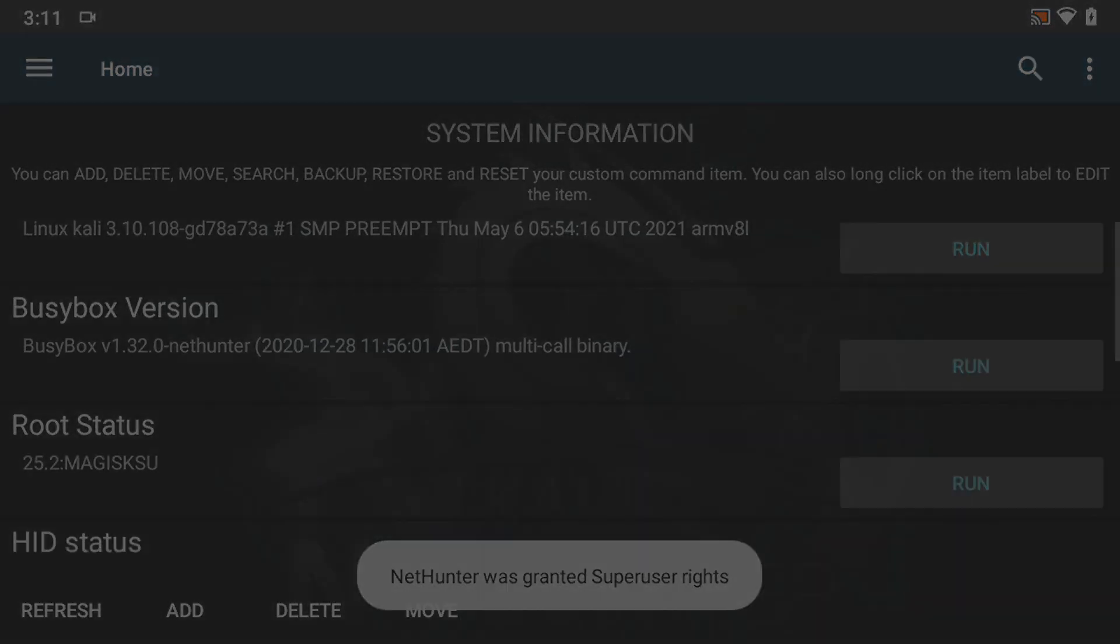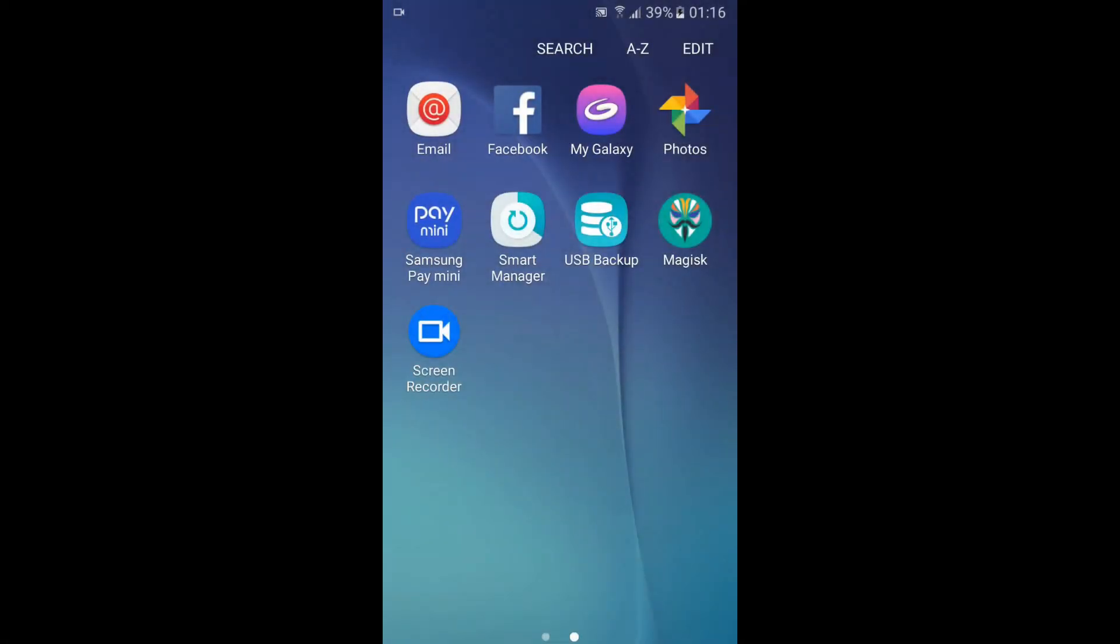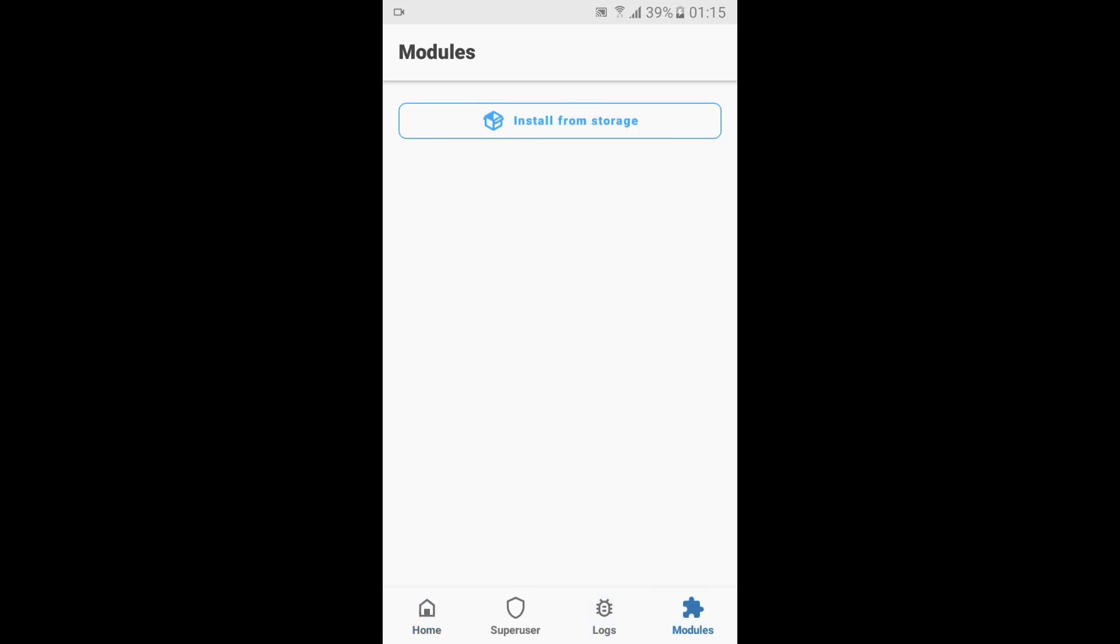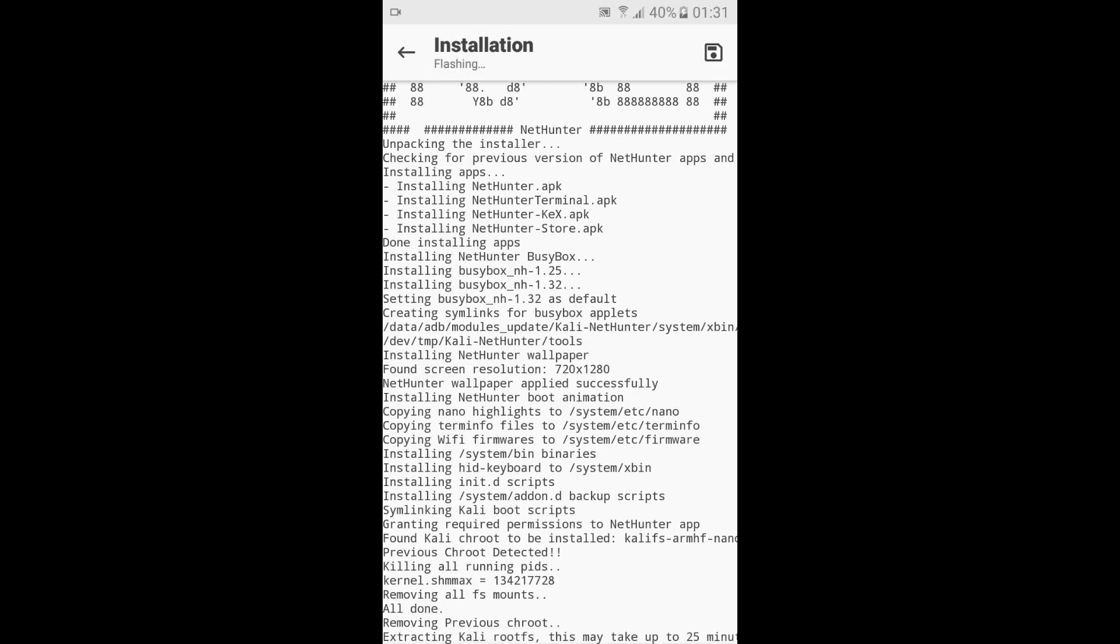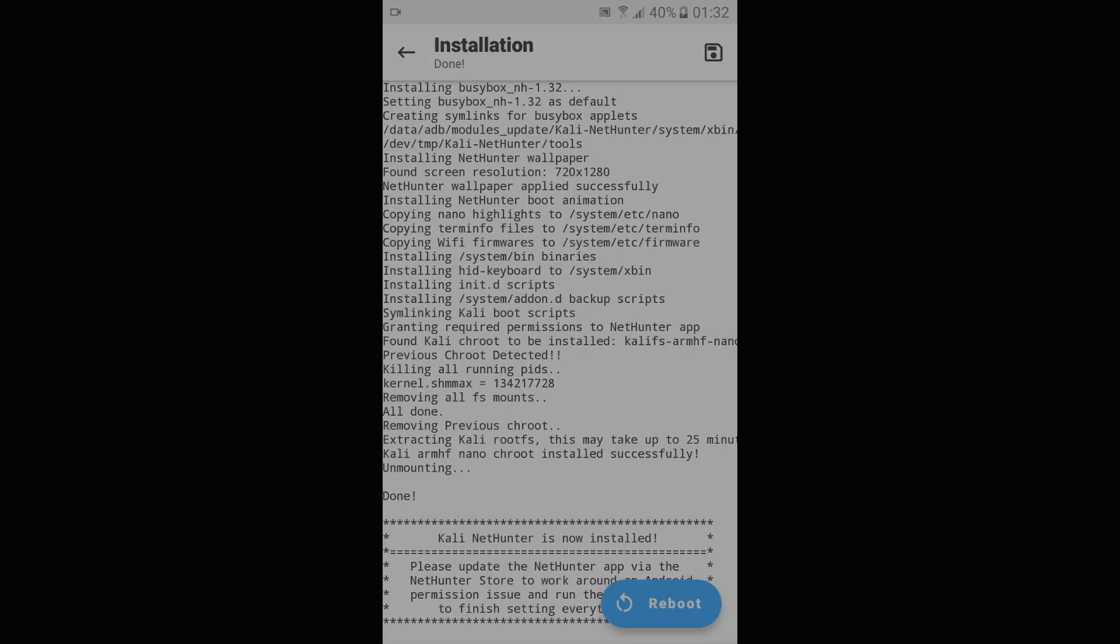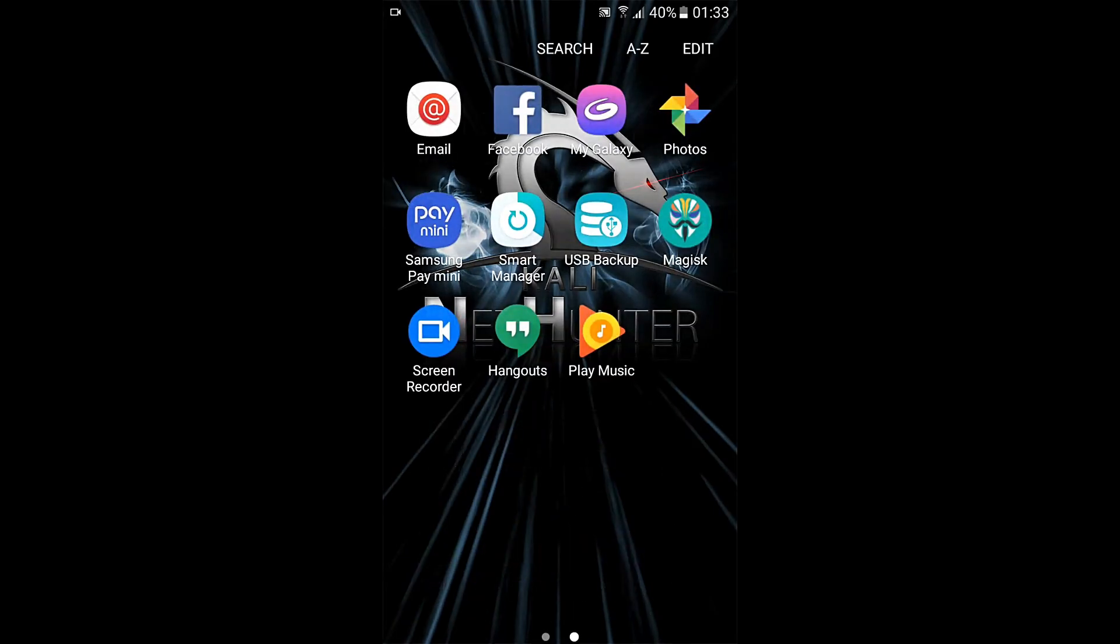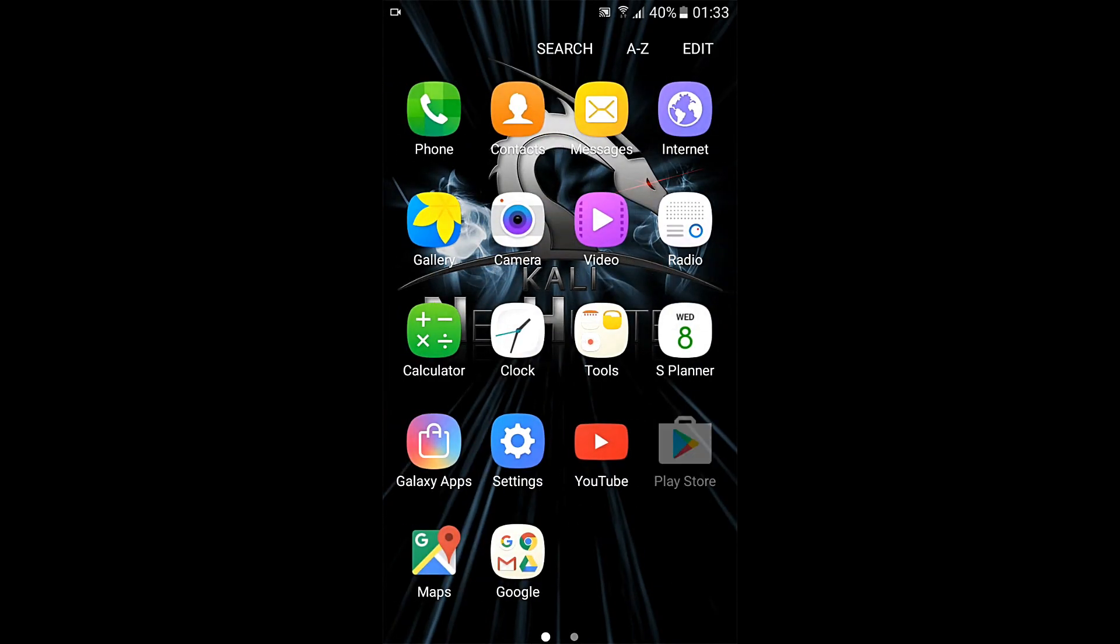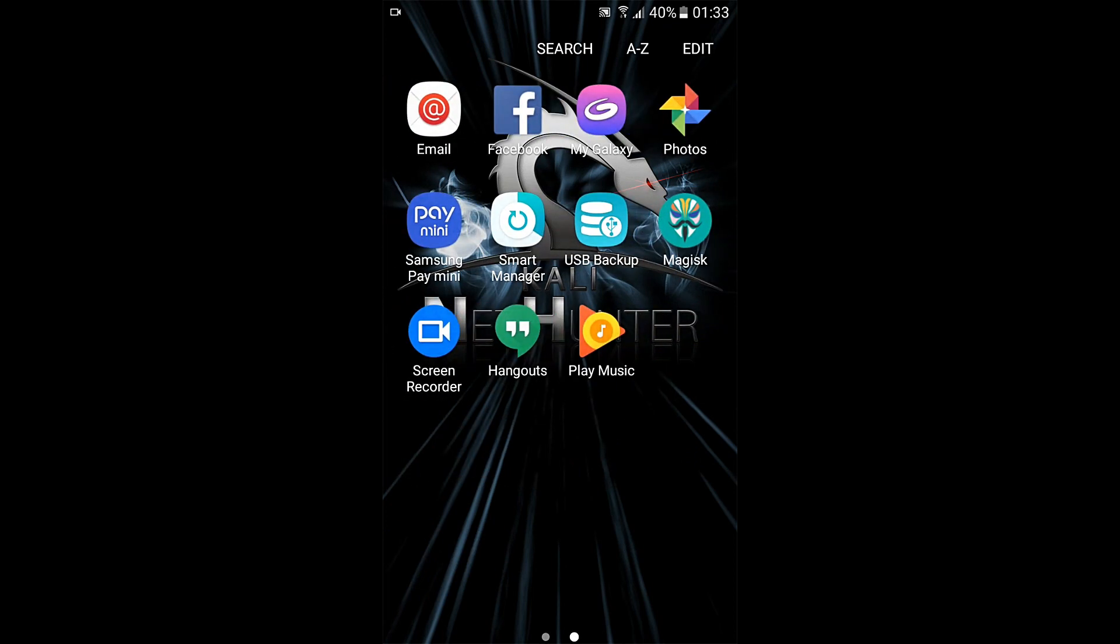If your device does not have Lineage OS support, you can follow a similar process to install it. Sometimes, after a successful flash, if you do not find the NetHunter applications, then you will have to flash the Kali NetHunter from TWRP recovery software.